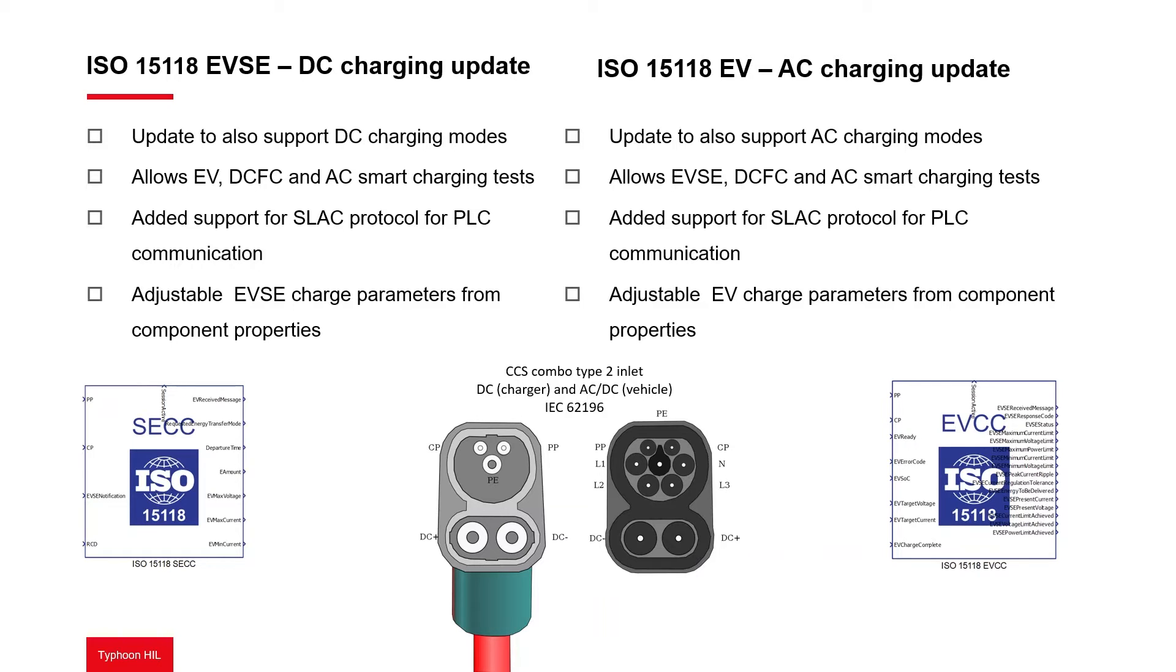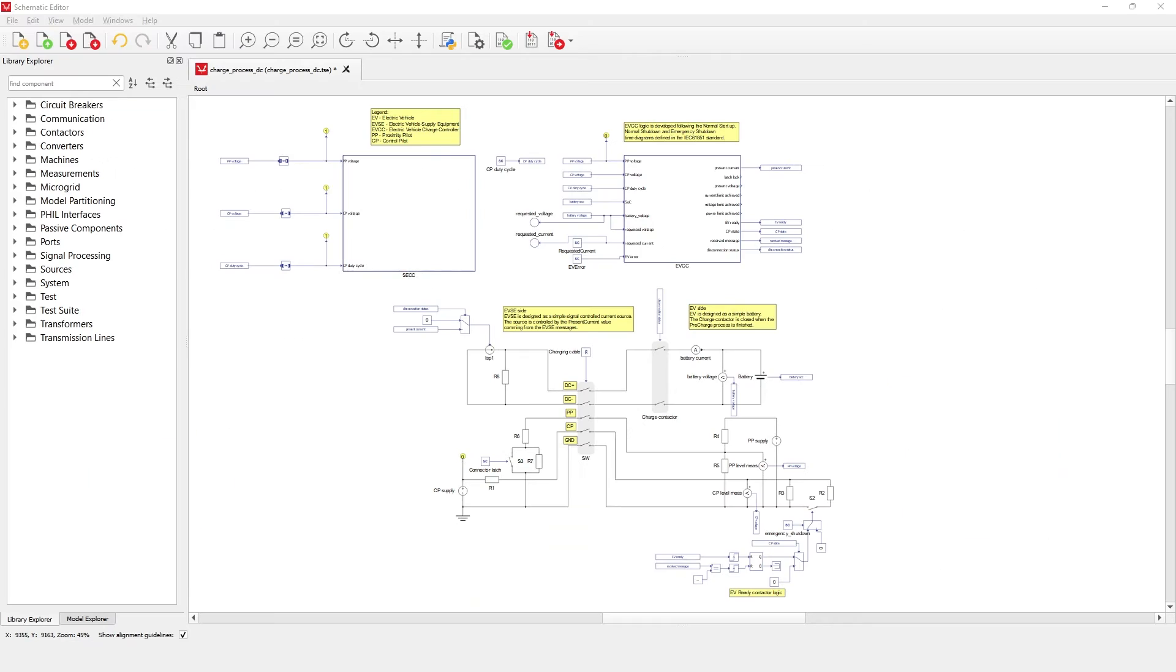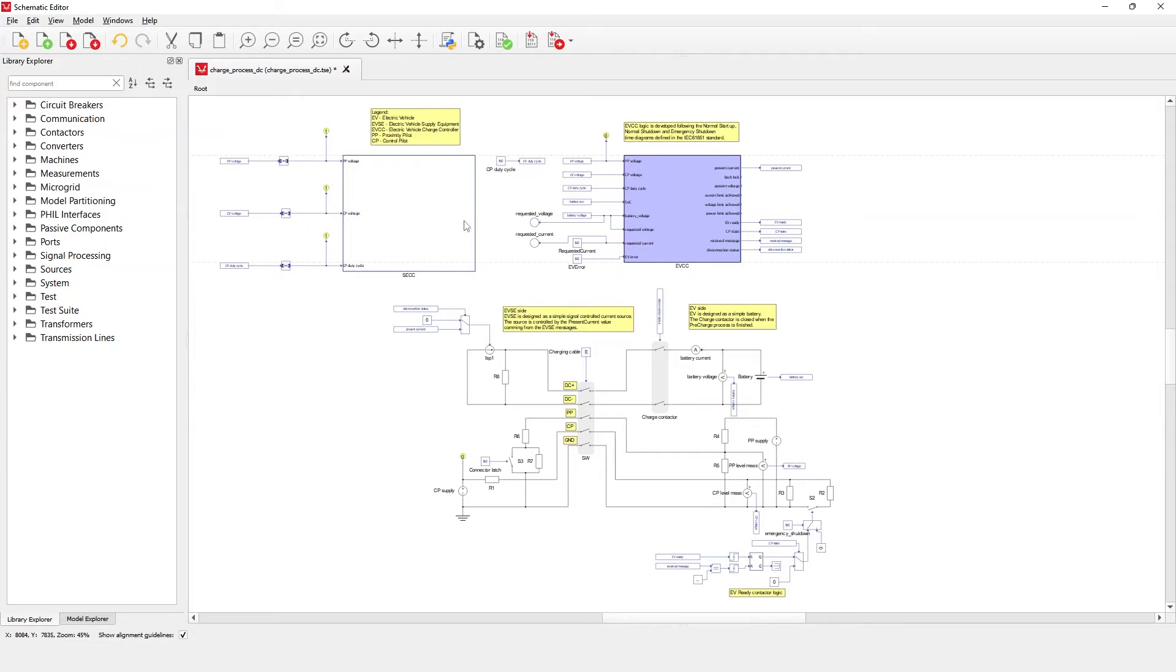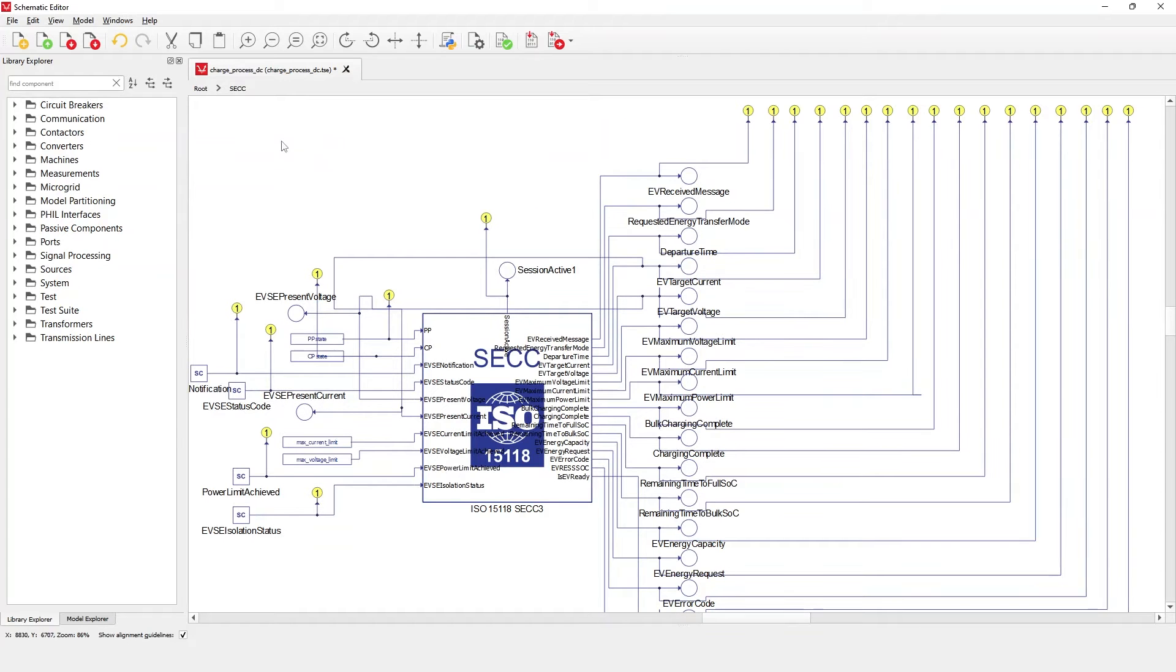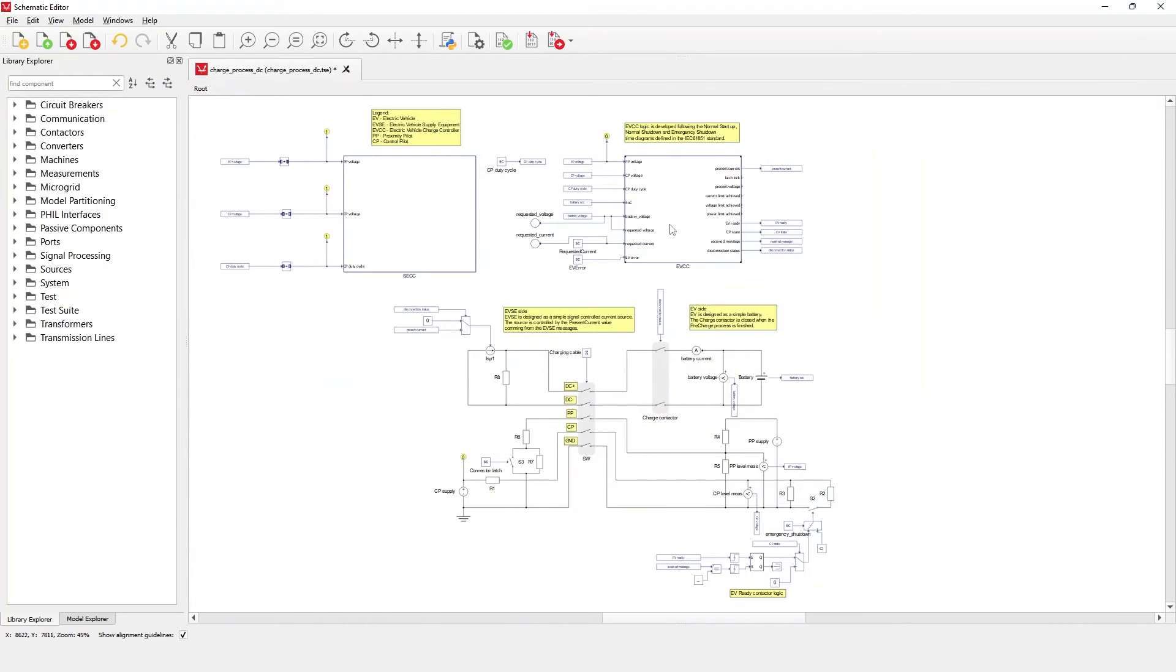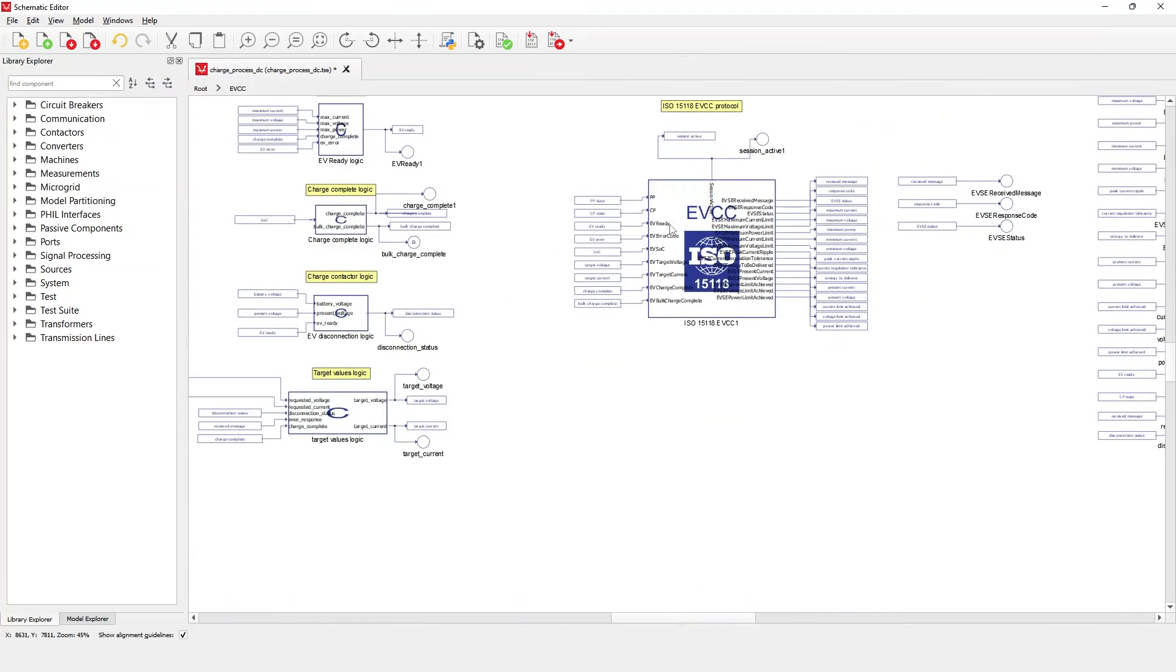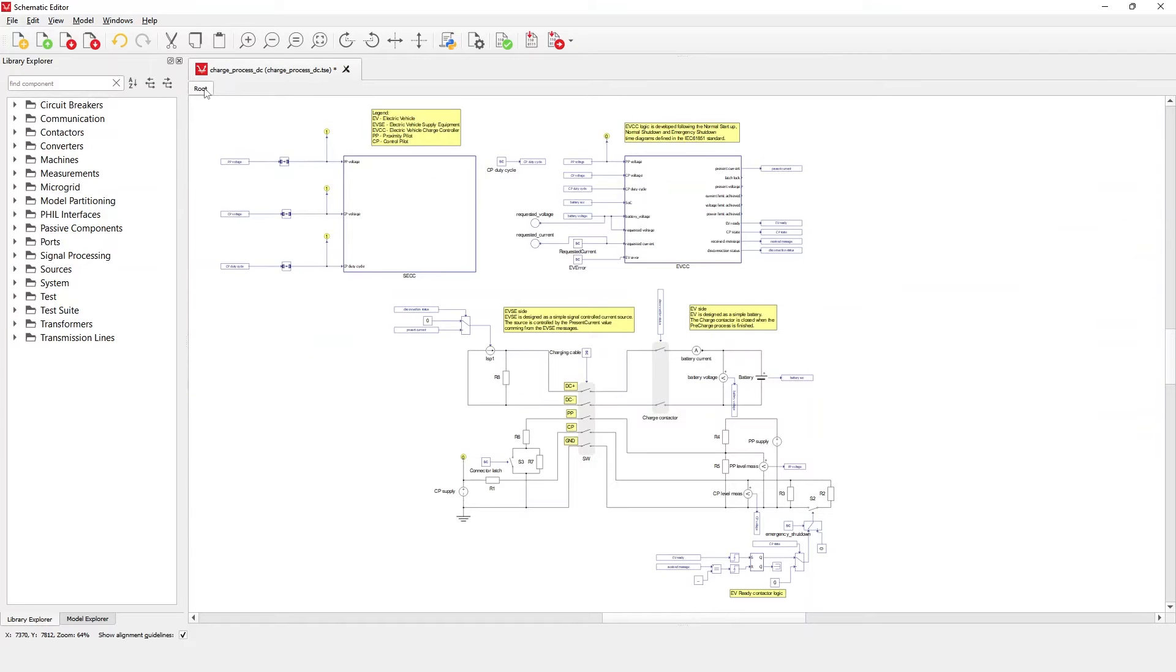Let's open schematic editor to show the new features for the ISO 15118 in Typhoon HIL Control Center. In this model, it is possible to see the SECC and EVCC components in the same schematic. This lets you have a complete ISO 15118-2 simulation inside parallel Typhoon HIL devices. It is important to note that it is not possible to simulate both components in the same HIL device, so performing these tests requires a multi-HIL setup.